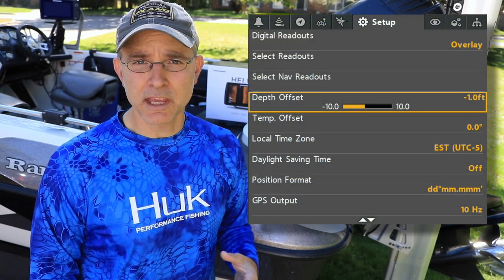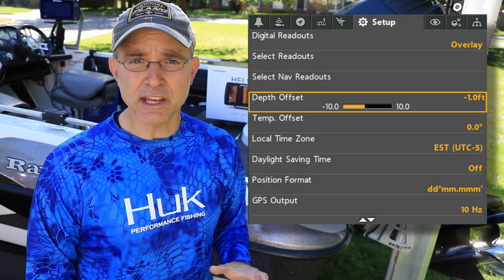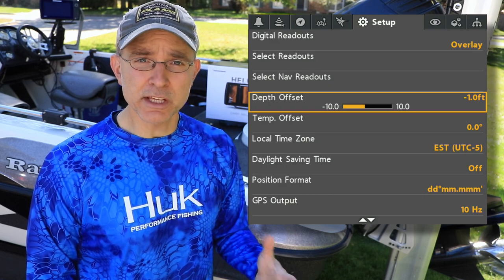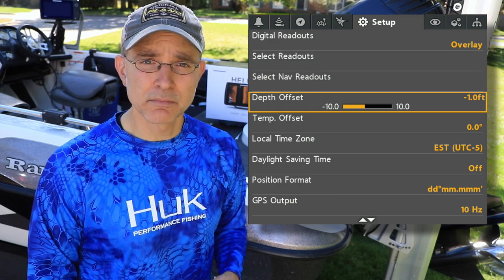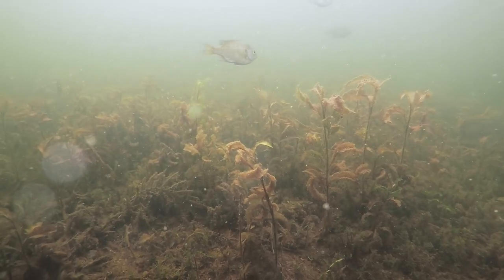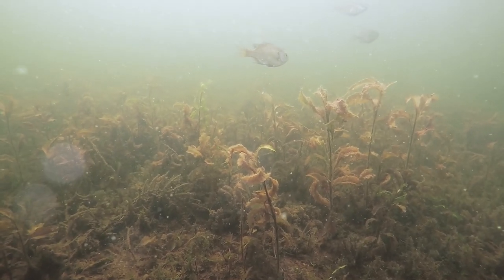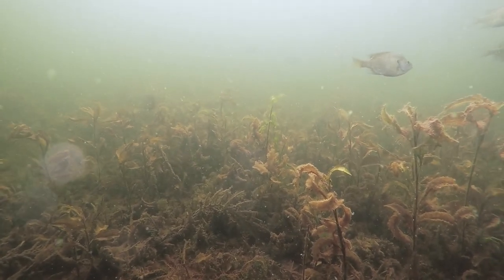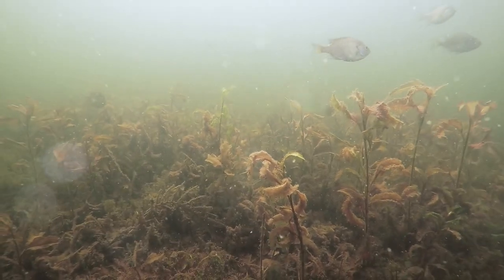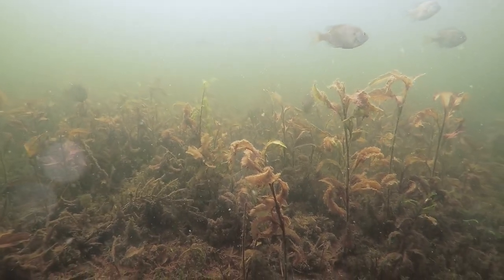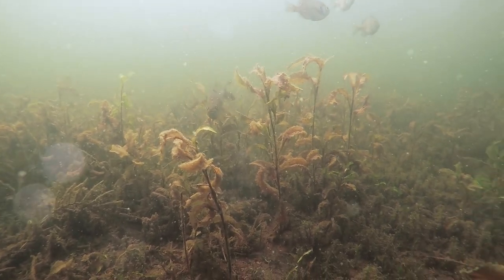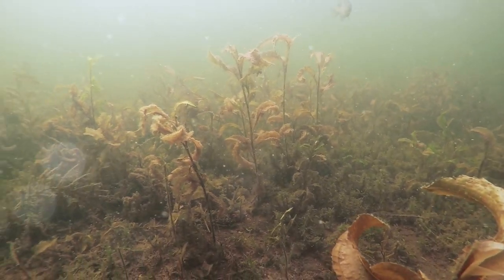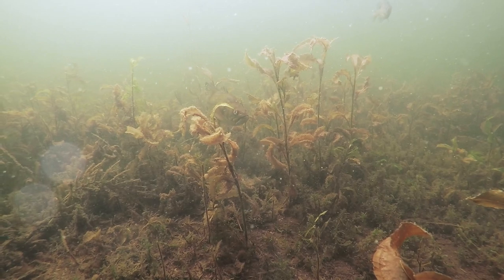Depth Offset can be used to change the digital depth measurement displayed on your Helix. Digital depth is measured from the transducer to the bottom. You can use Depth Offset to change this measurement to reflect depth from the waterline to the bottom, or depth from the keel to the bottom.